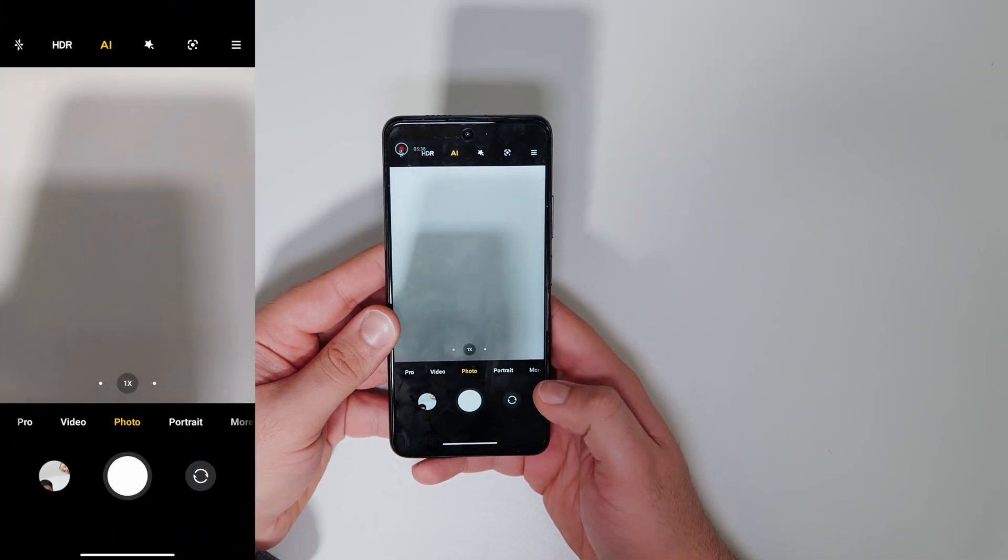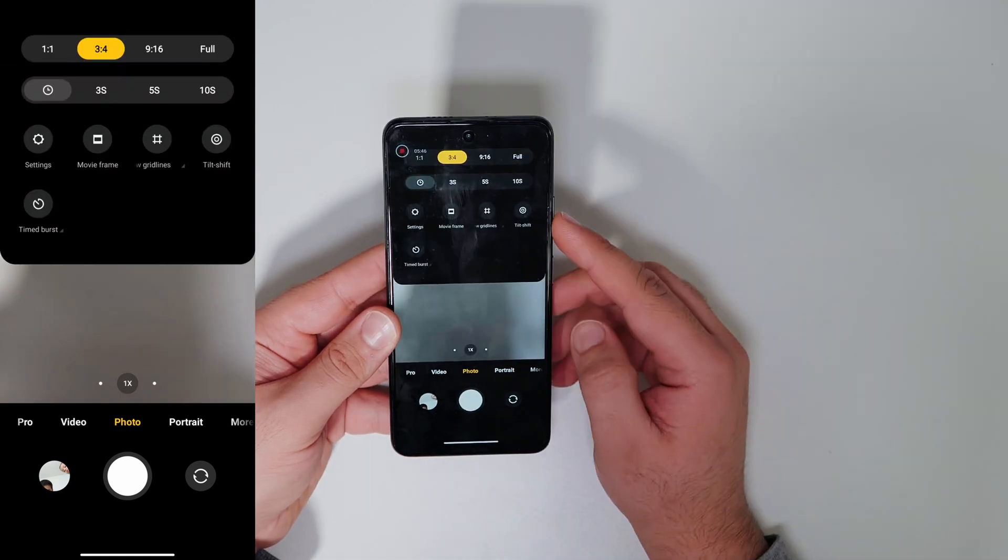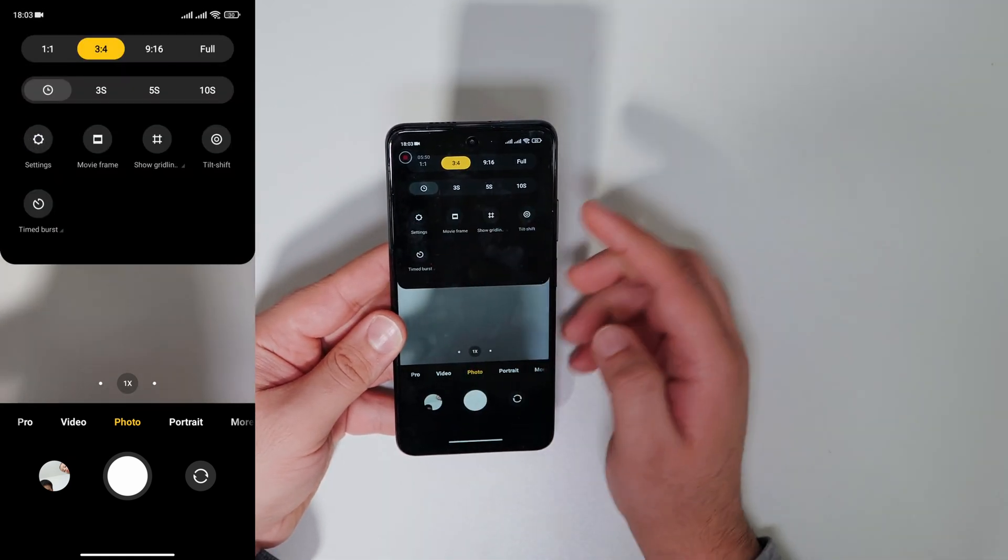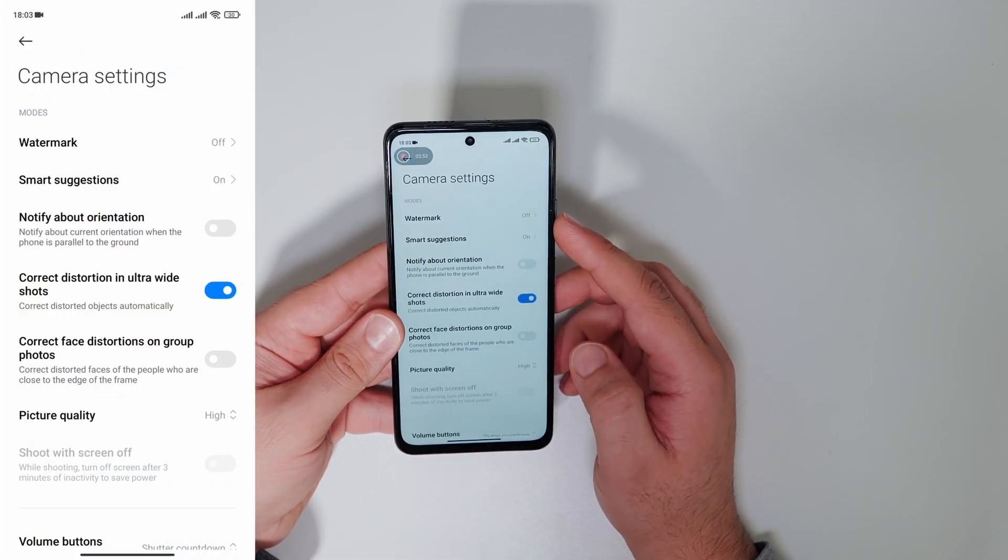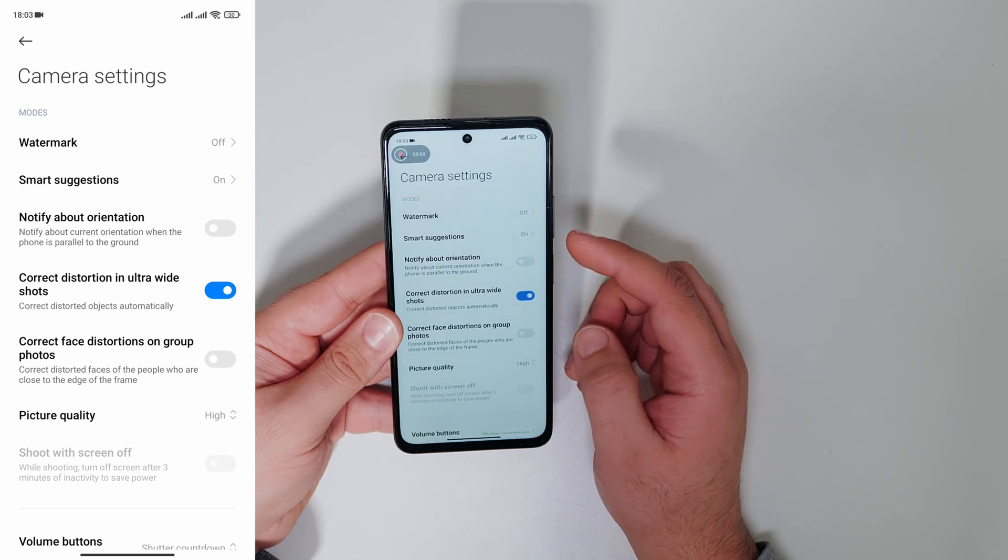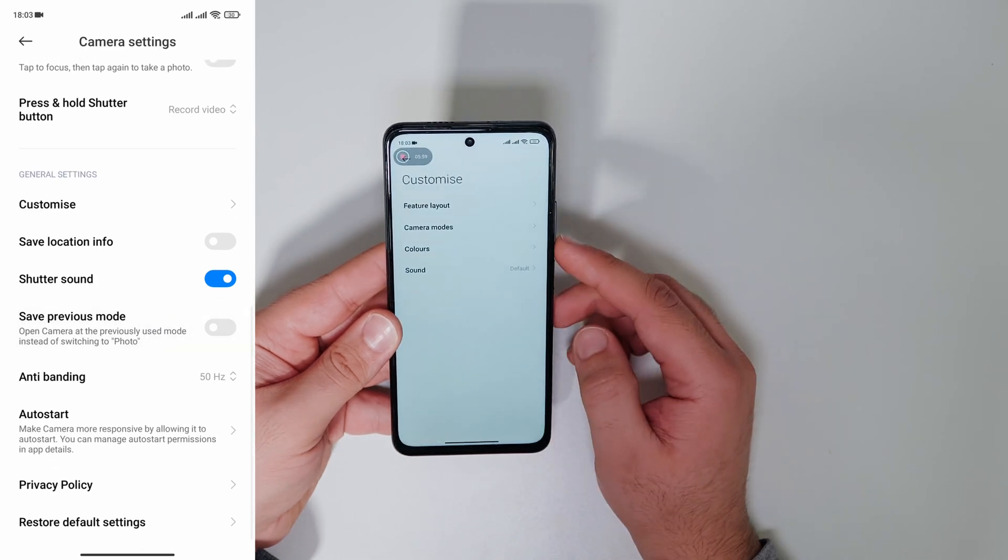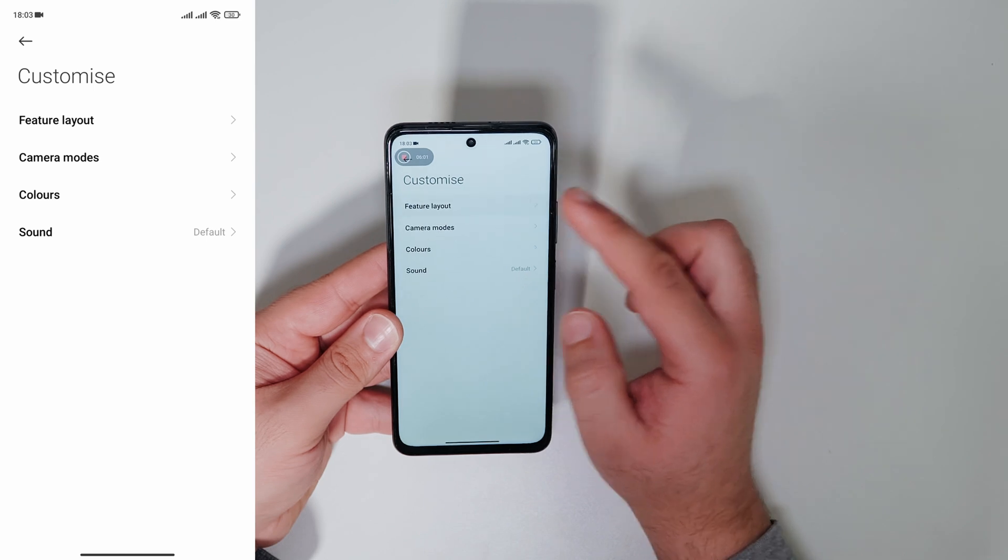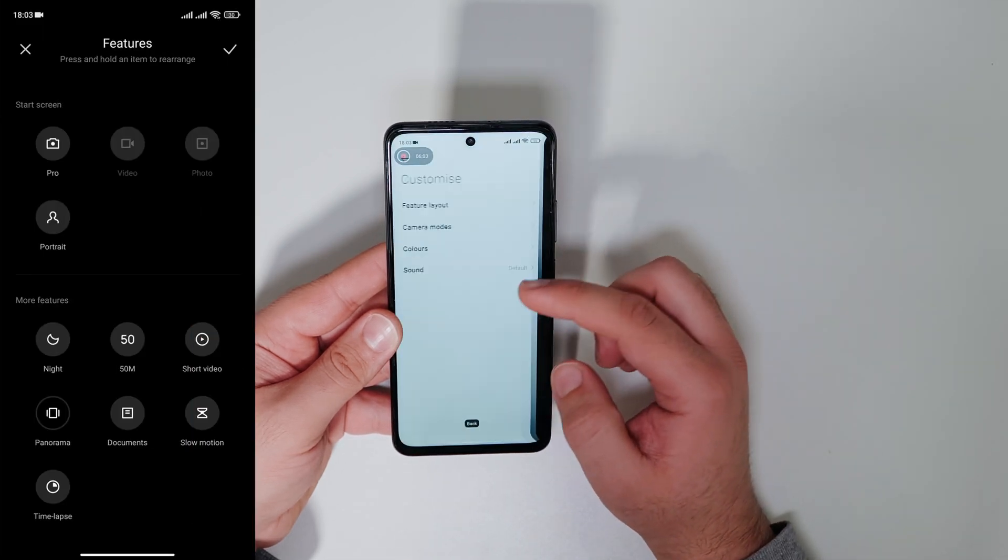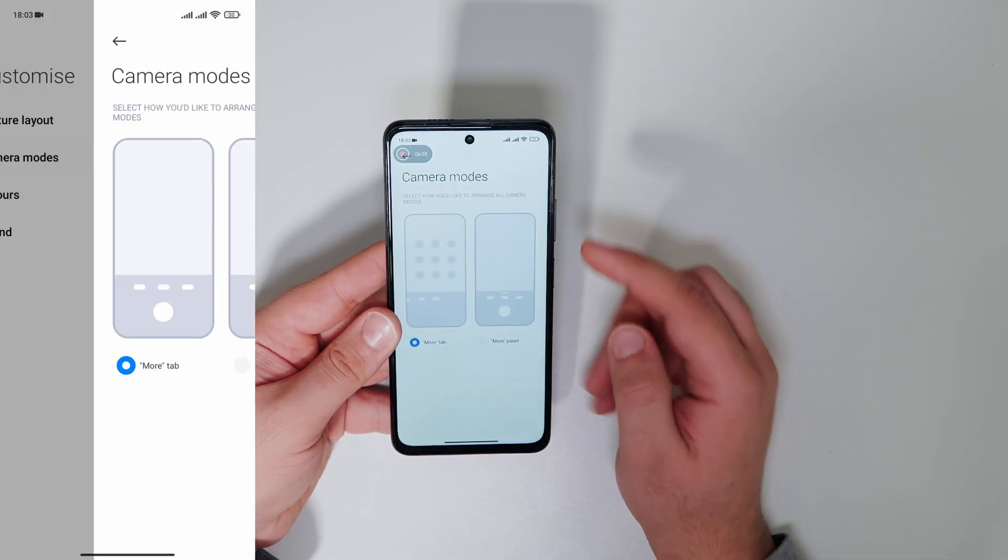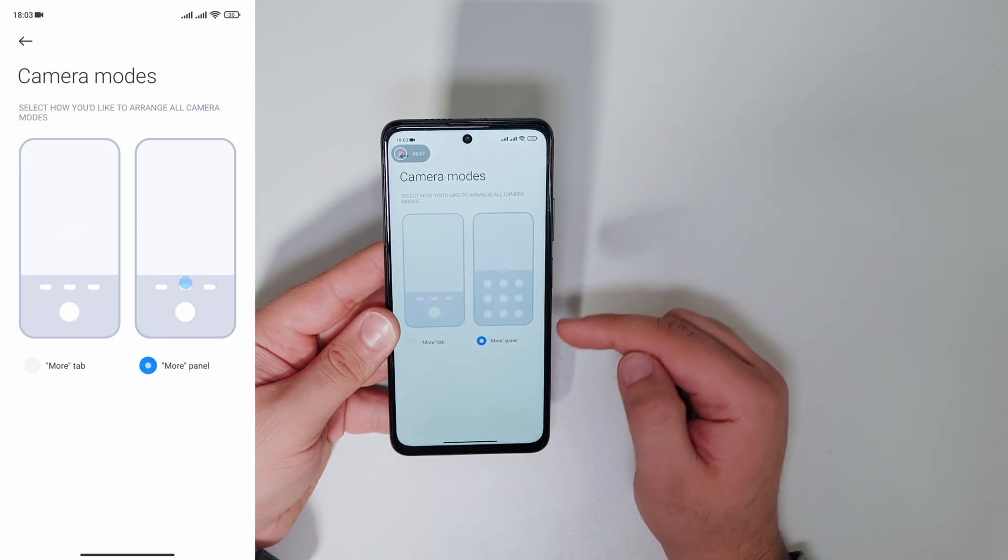Open your camera app and go to the settings. Click on customize camera modes. Now select more panel and go back. Click on feature layout and customize your camera layout. You can also change the color theme and the sound.